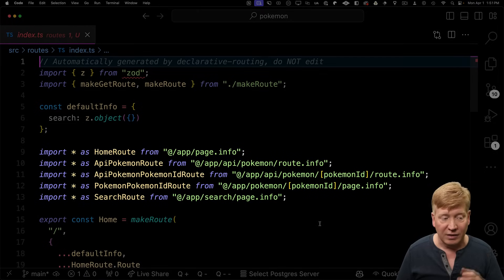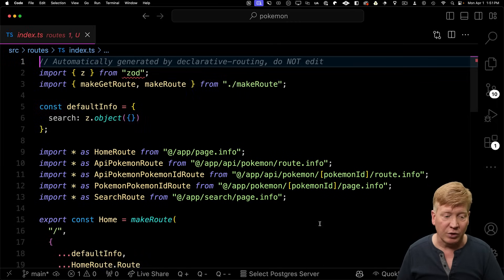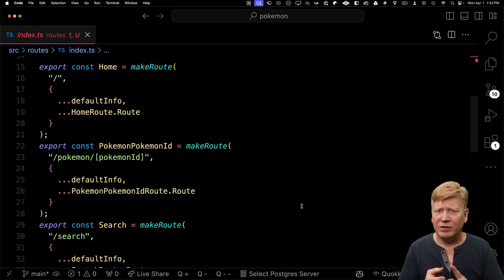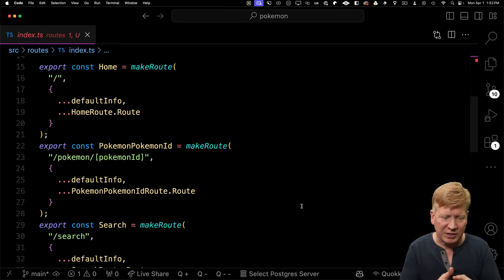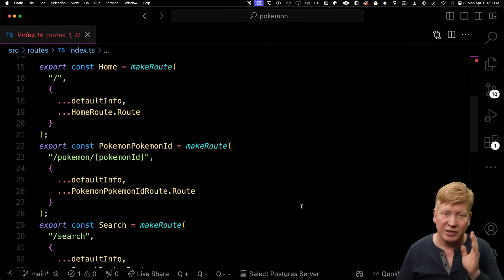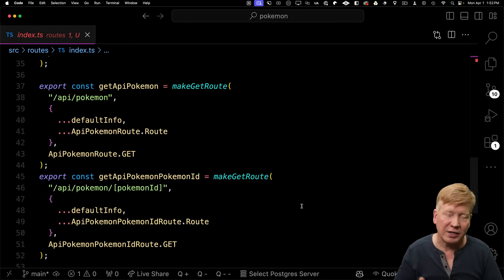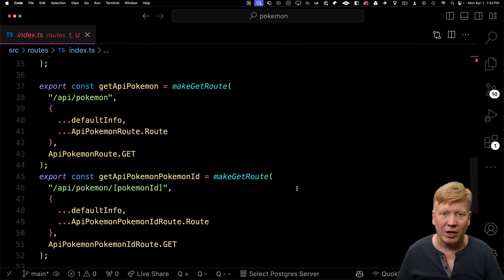The index file exports a bunch of route components. It found the home route on slash, the detail route which it called Pokemon-PokemonID (we'll fix that in a bit), and the search route. For the API routes, it found slash API slash Pokemon and slash API slash Pokemon slash ID. Let's start by converting our layout — I've got two links there, one for the homepage and one for the search page.